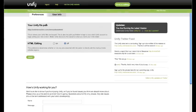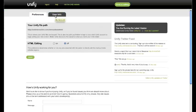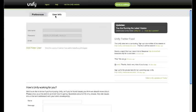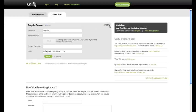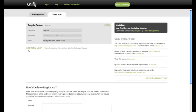Under the User Info tab, you can edit your admin account information. Or, if it's appropriate, you can create other user accounts to give multiple people access to the Unify account.